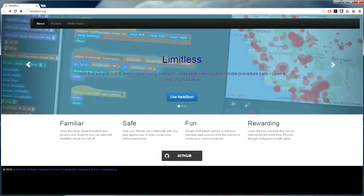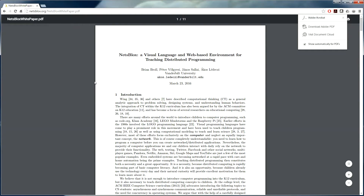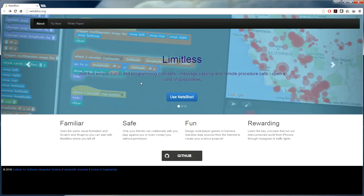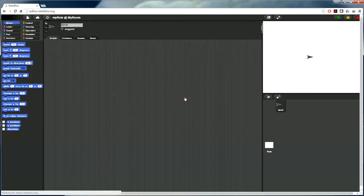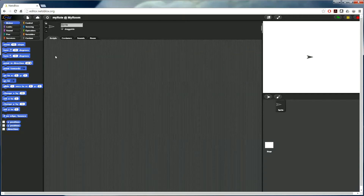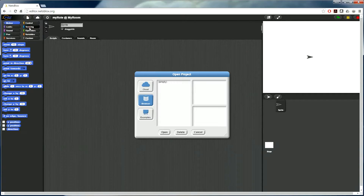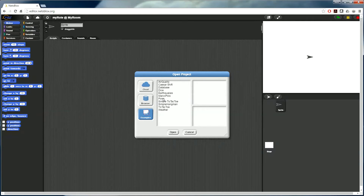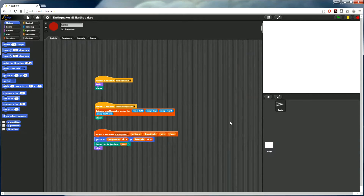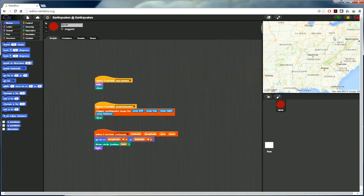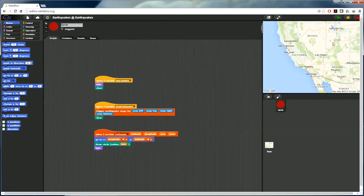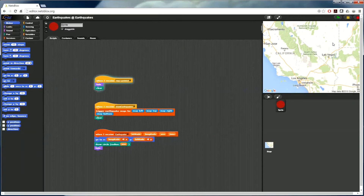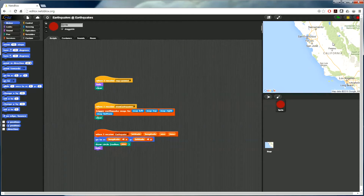The website for NetsBlocks is at netsblocks.org and you can get more details about the technical aspects if you click on the white paper. Let's look at a second example. This one is interesting because it combines both messages and remote procedure calls. Let's open the earthquakes example and start running it. Let me go to California — that should be more interesting — and zoom in a little bit.